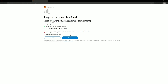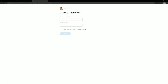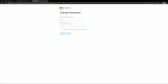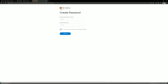MetaMask will ask you to send data to improve the product. Agree or decline at your discretion. Now, think of a password for the wallet. Come up with a strong password that you do not use to log into other services and wallets. Remember that a complex password is the key to the security of your funds. Enter the password in the appropriate fields, confirm and click to continue.